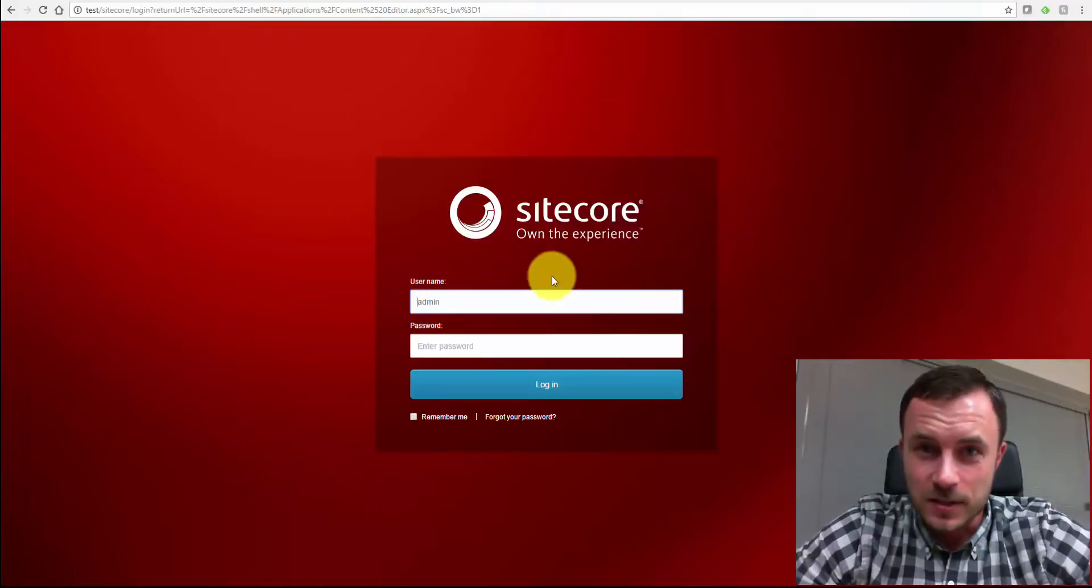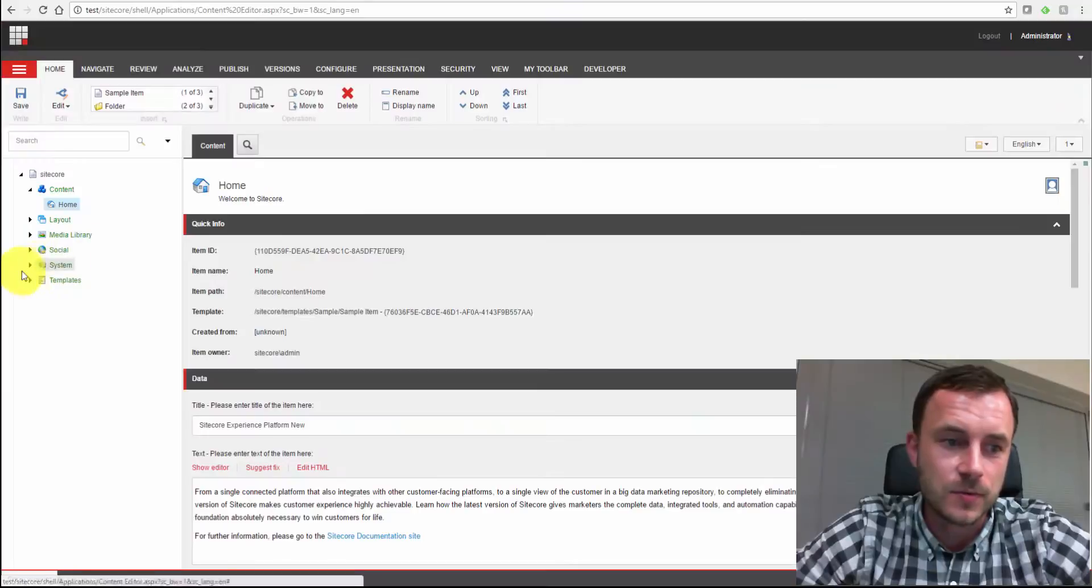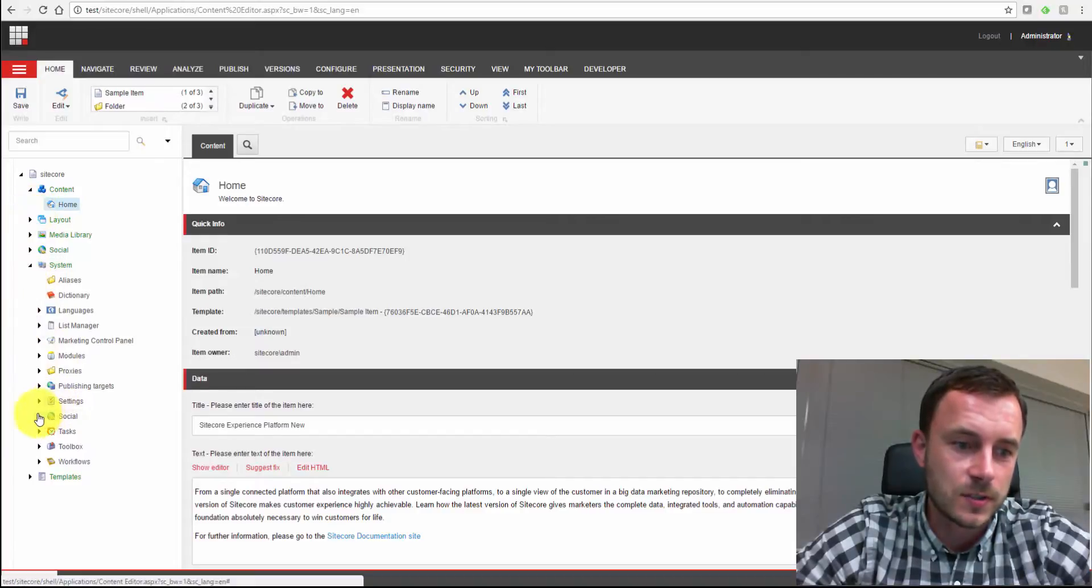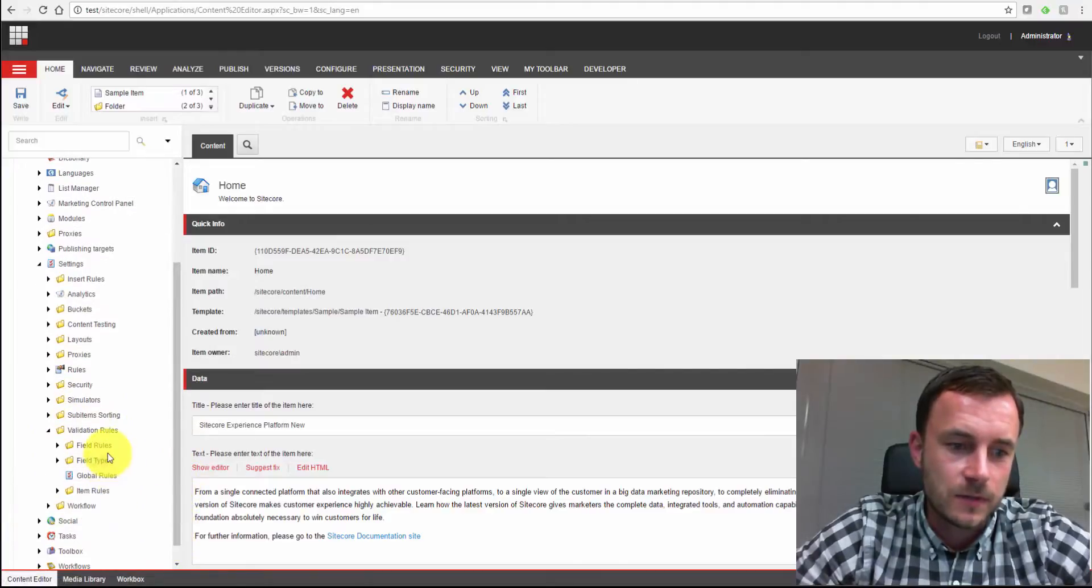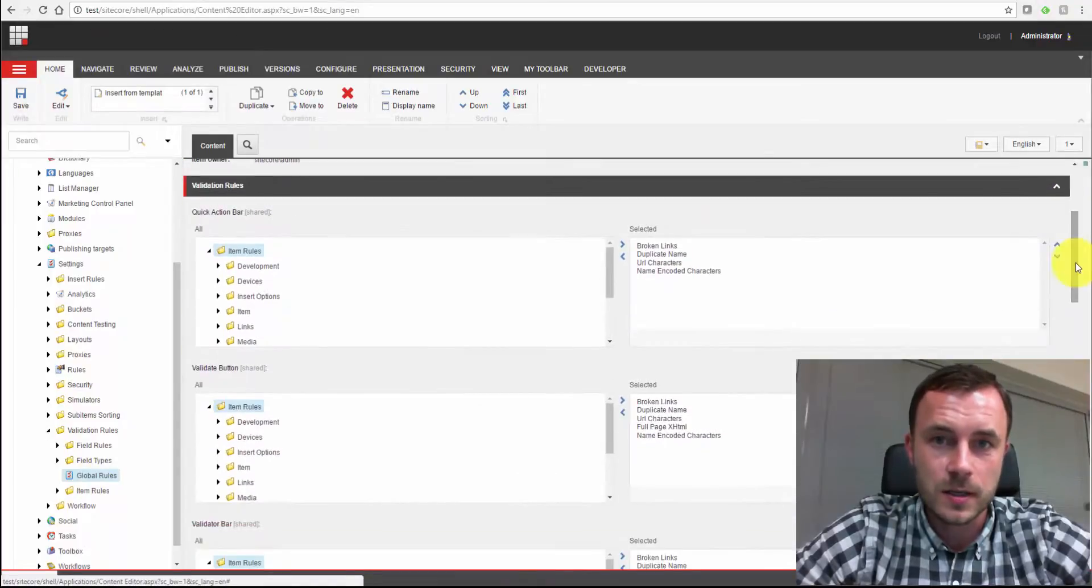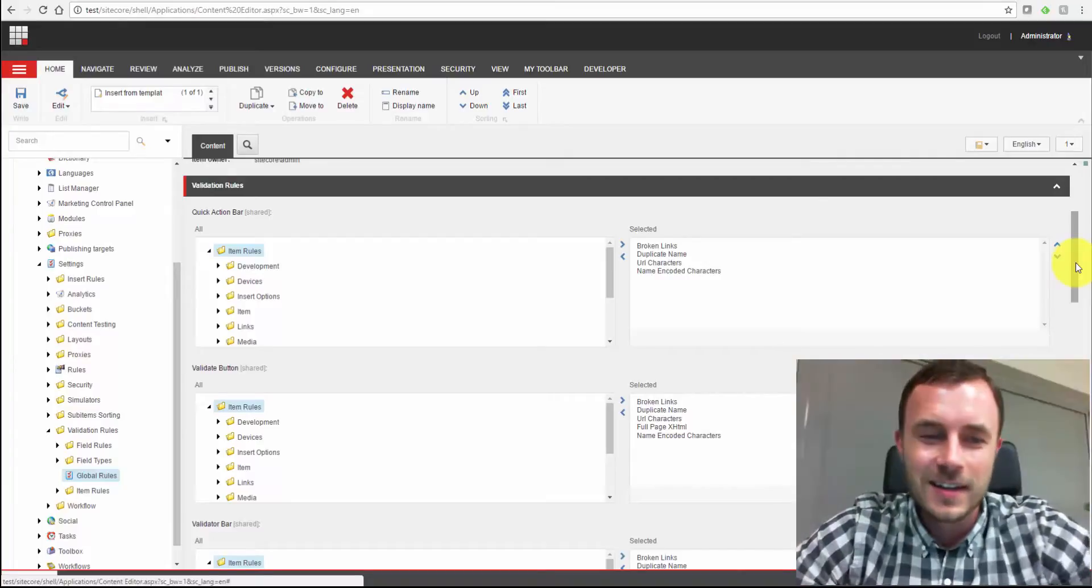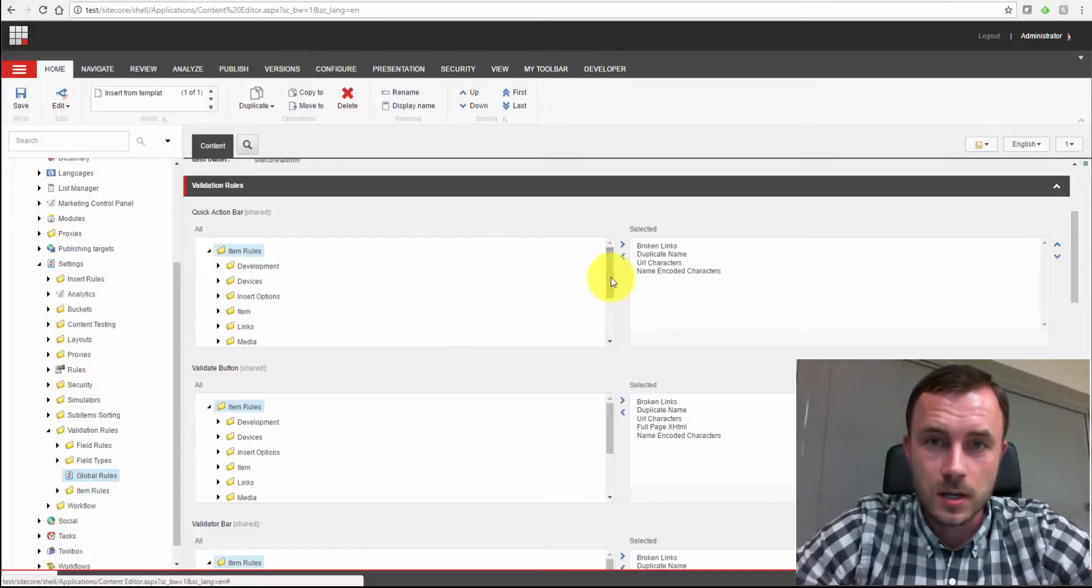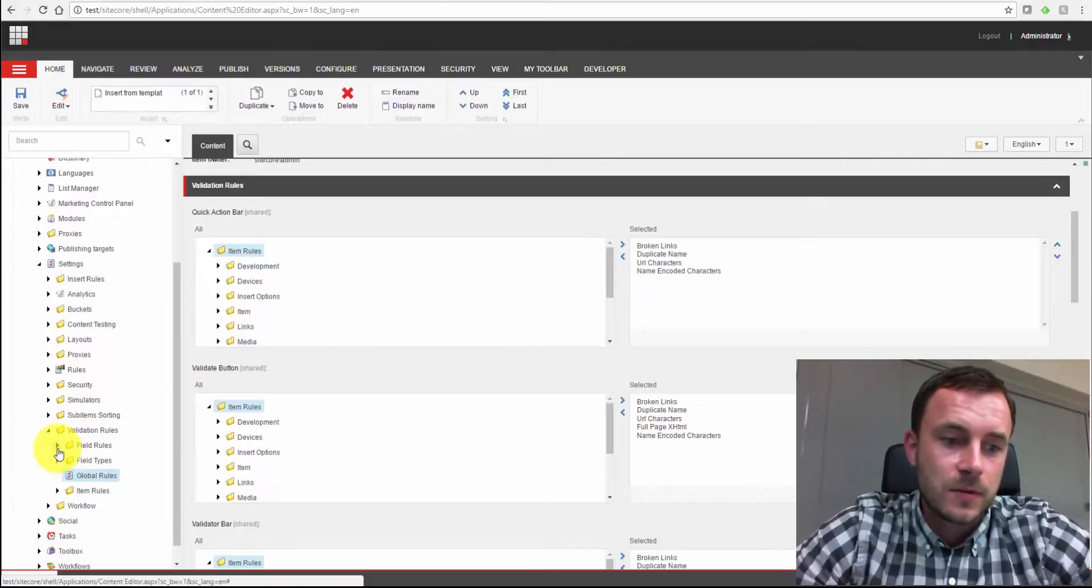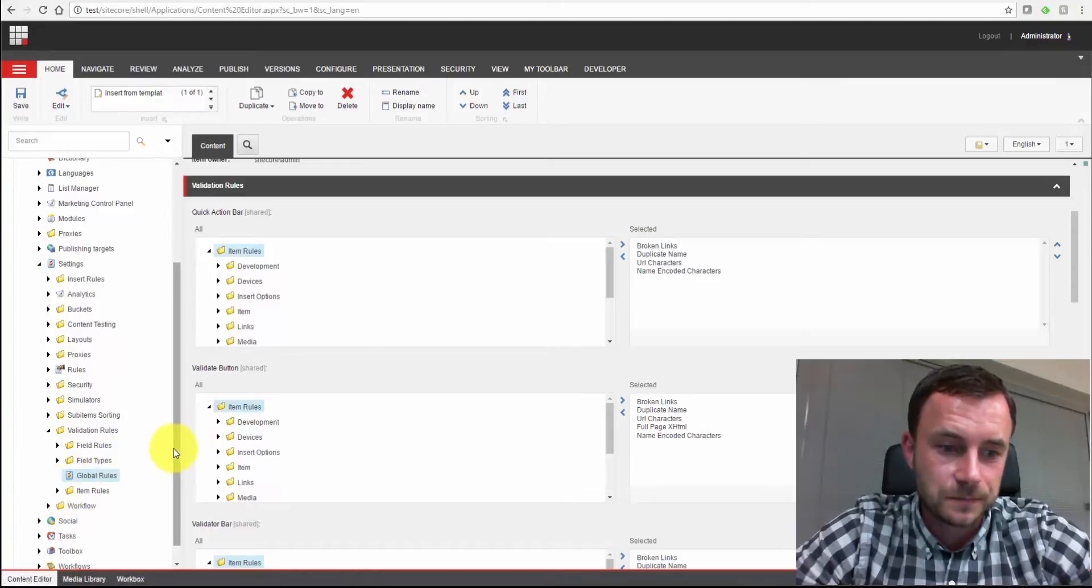So let's take a look at Sitecore validation. Sitecore has a couple types of validation rules: field validation rules and item validation rules. You can find them by navigating to Sitecore system settings validation rules folder. Here you'll find the field rules, item rules folders. They speak for themselves. Global rules item - now, these rules apply across the board to all content items in Sitecore. It's important to note this item because, like I said, it applies to all content. So if you have multiple websites running on the Sitecore instance, it will apply to all of the websites.